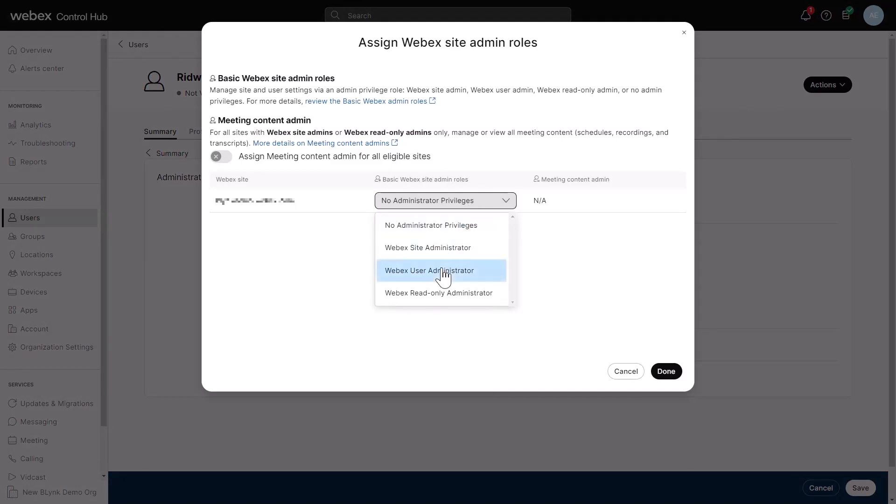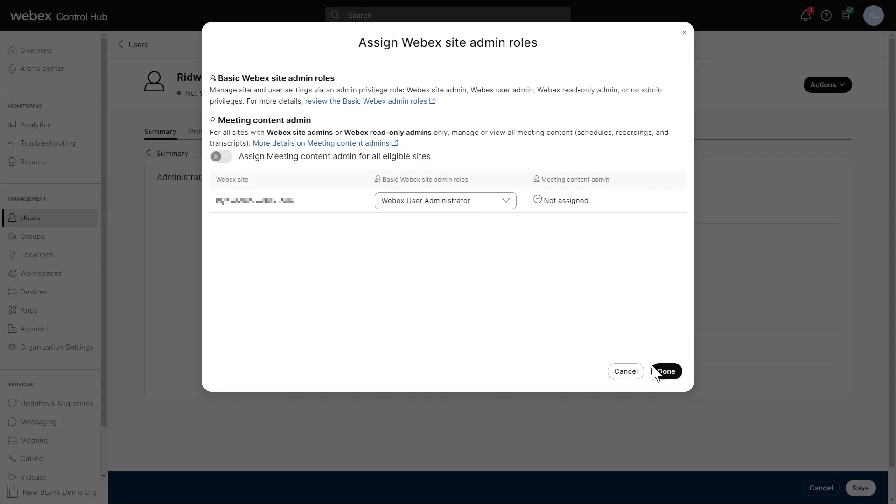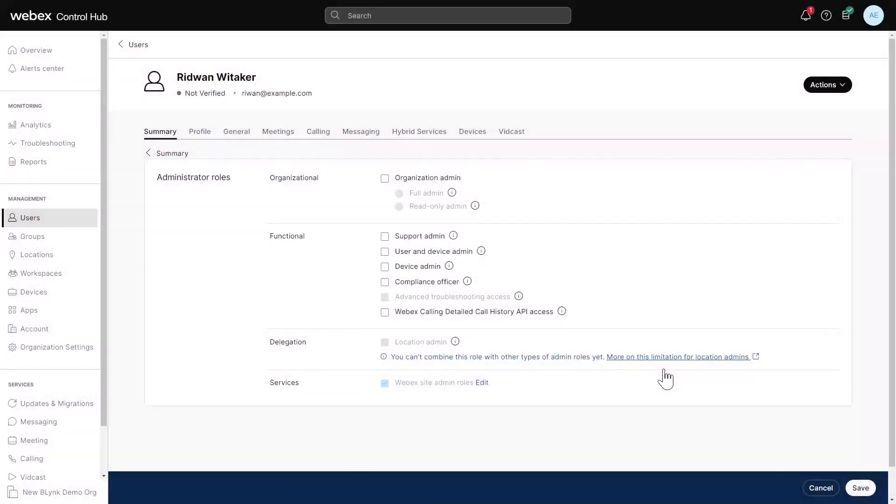If you change the organizational role of a user with an existing services role, you could affect their existing services roles. Review the user's services roles if you change their organizational role.